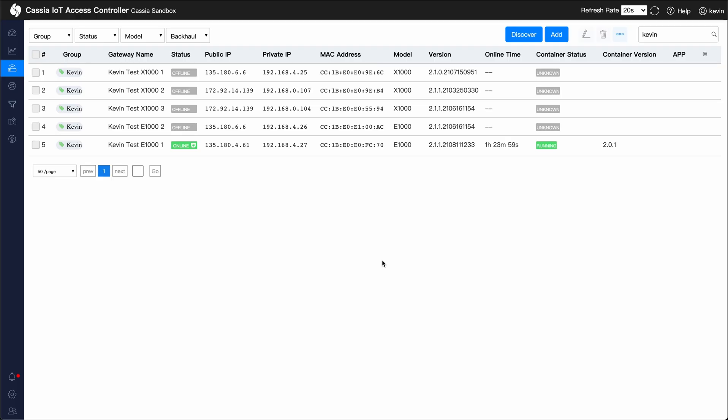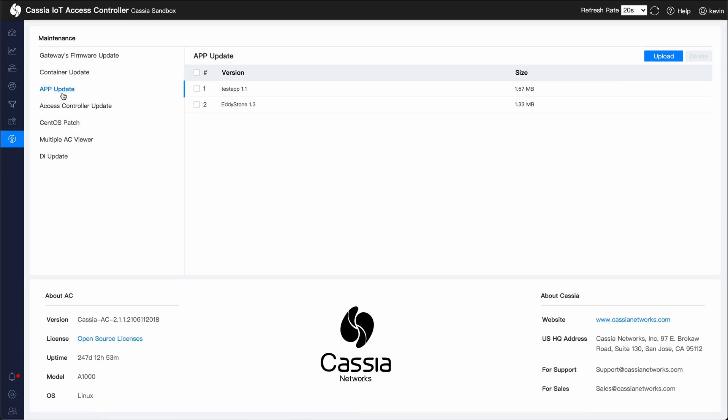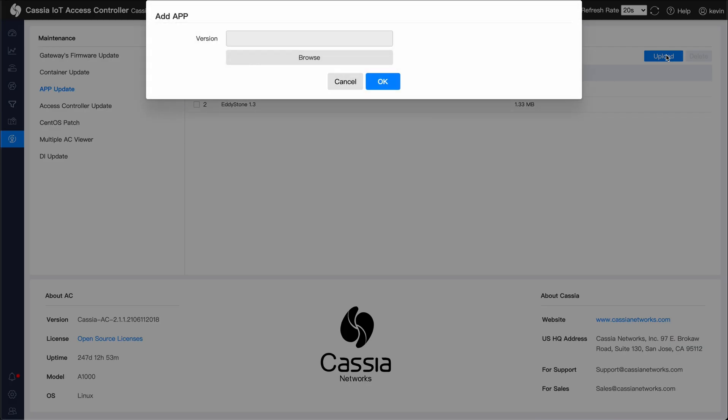Going back to the access controller, go to the maintenance page. Click on app update and click on upload. Click the browse button and select the container app tar.gz file.